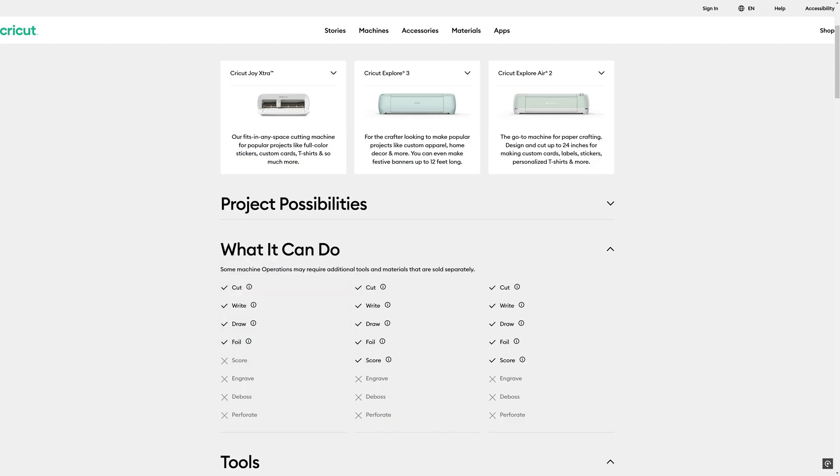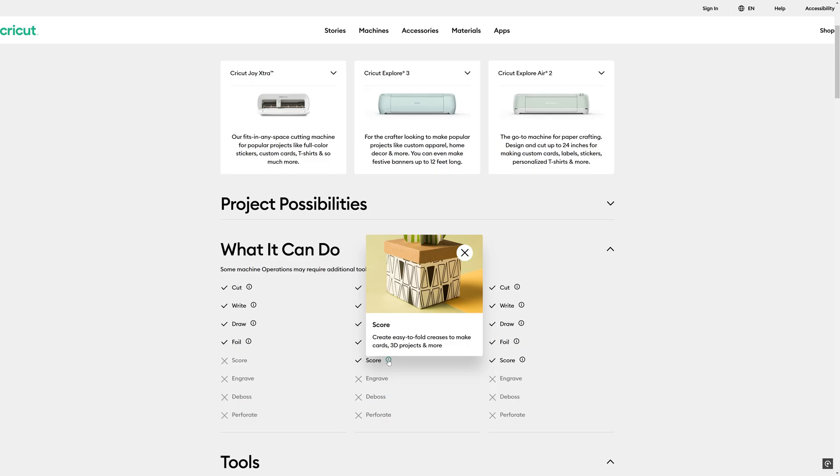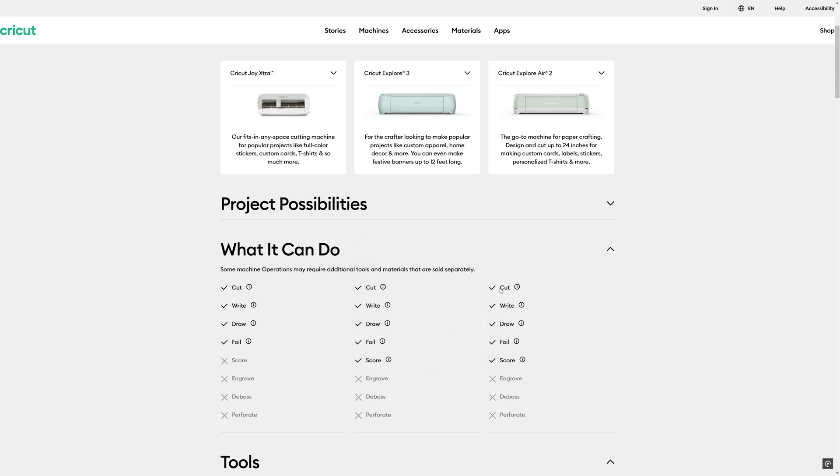What the Explore 3 has over the Joy Extra, apart from a much bigger price tag, is that it can score. So this is really where the limit of thickness starts to come in. The Joy Extra you're going to really be looking at sort of paper and maybe very thin card, but the Explore 3 can start to score things. So for example you could perhaps score your 1mm styrene sheets and things like that, ready to bend them. That could be useful I guess if you're doing scratch building, that kind of thing.